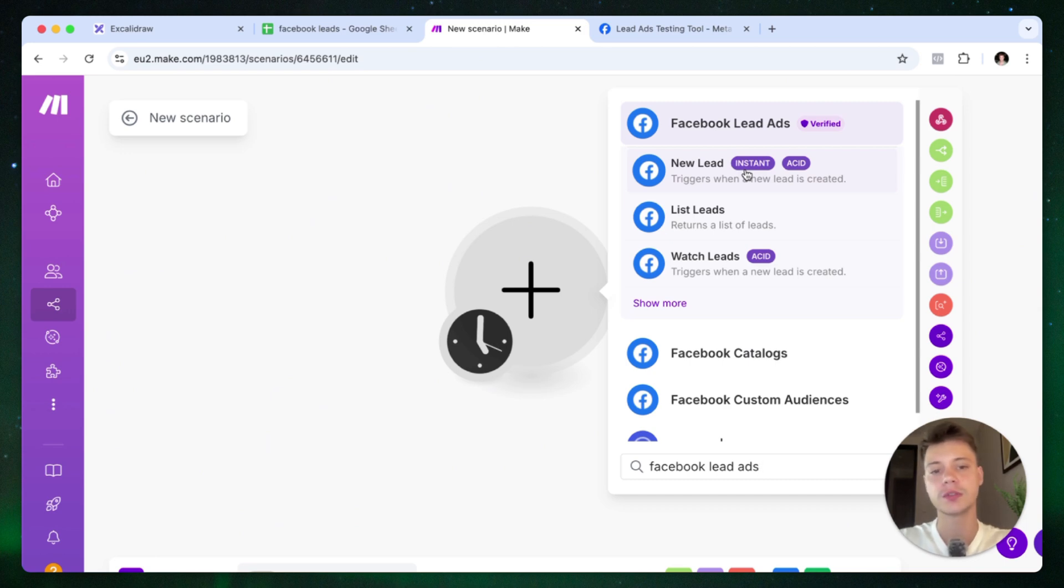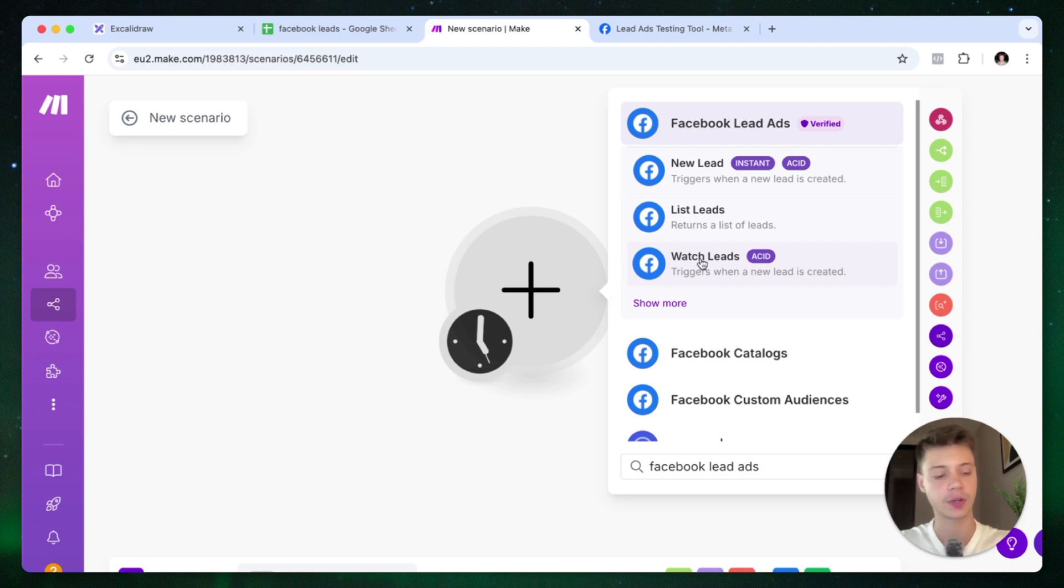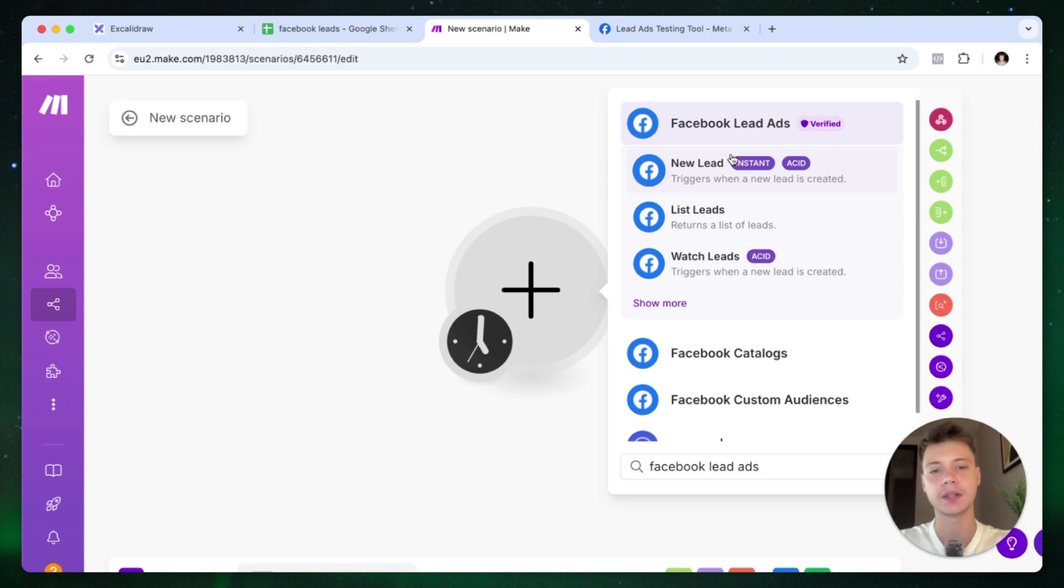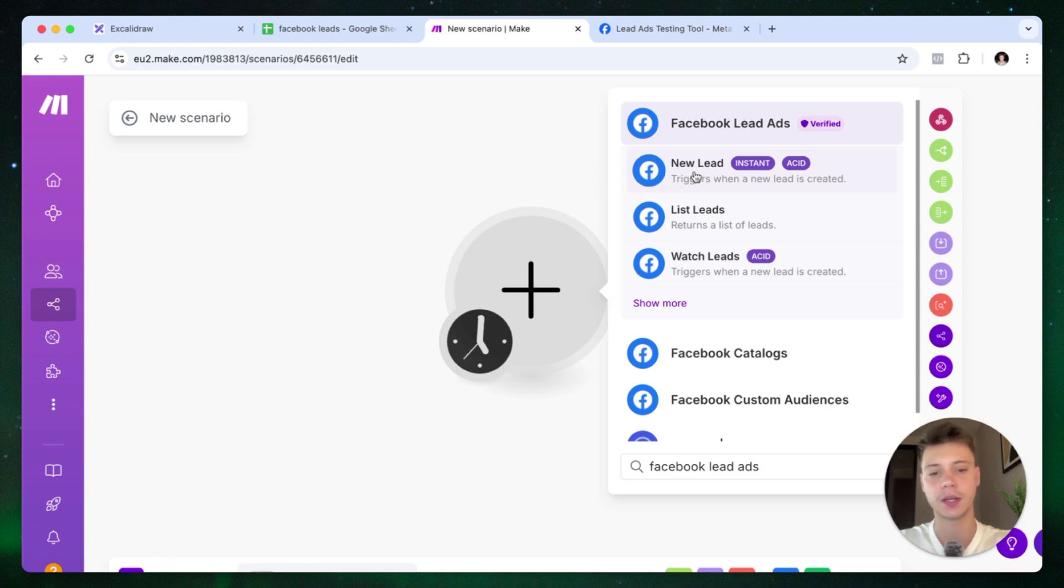We can also use the watch leads trigger, but this is not optimal. It's going to use up more of your make.com credits, and it works on an interval basis. So for example, the leads are going to be synchronized every 15 minutes or every hour, depending on what you set up. So this is not ideal. I would use that more as a backup. And let's go ahead and use this trigger right here.